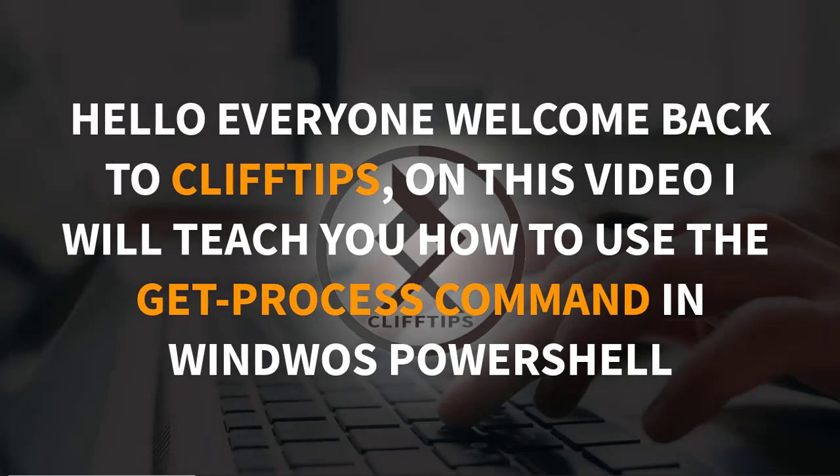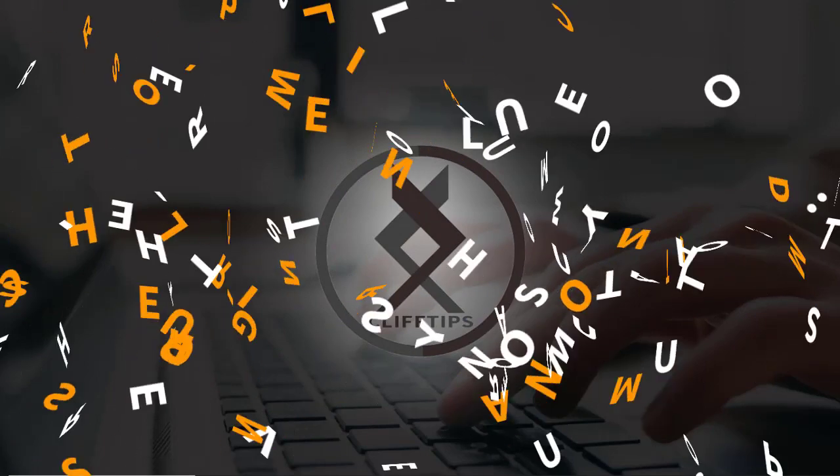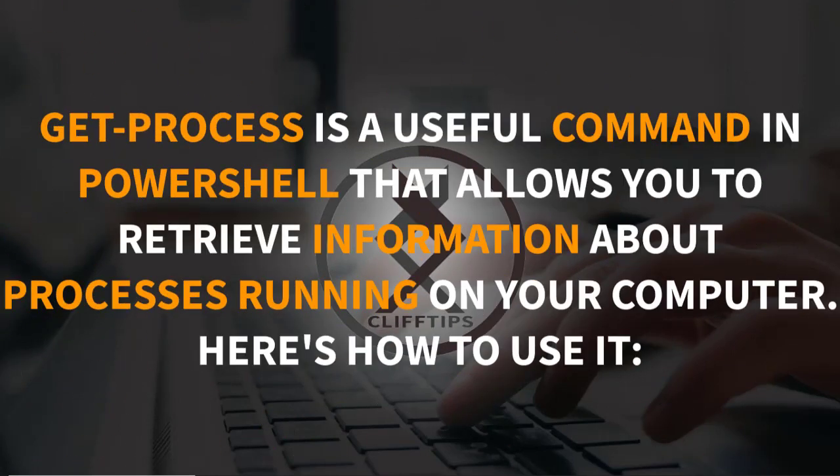Hello everyone, welcome back to ClifTips. On this video, I will teach you how to use the GET PROCESS command in Windows PowerShell. GET PROCESS is a useful command in PowerShell that allows you to retrieve information about processes running on your computer. Here's how to use it.